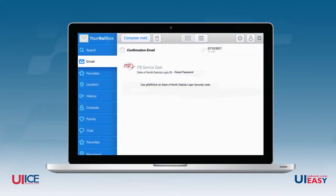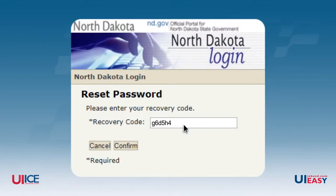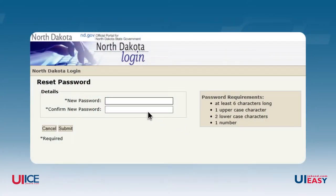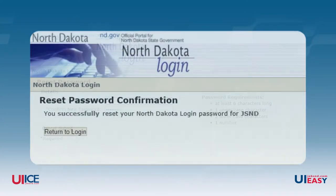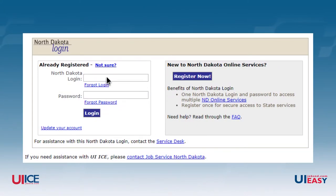It's important to make sure you can access the email account listed here, because a recovery code will be sent to this address. Access the email box and open the email from the ITD service desk to find the code needed to reset your password. Enter this code into the Recovery Code box and click Confirm. You will be prompted to create a new password and re-type it to confirm it. Then you will be taken to a confirmation reset success page, where you can click the Return to Login button and log in with your new password.